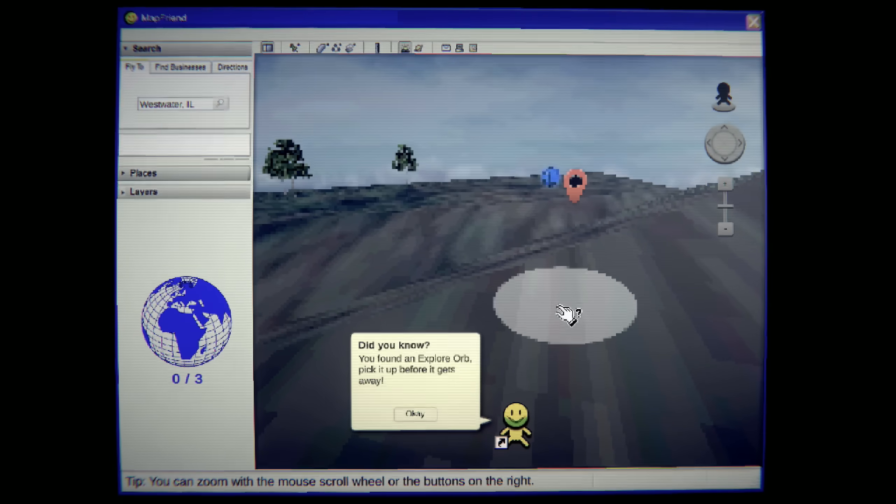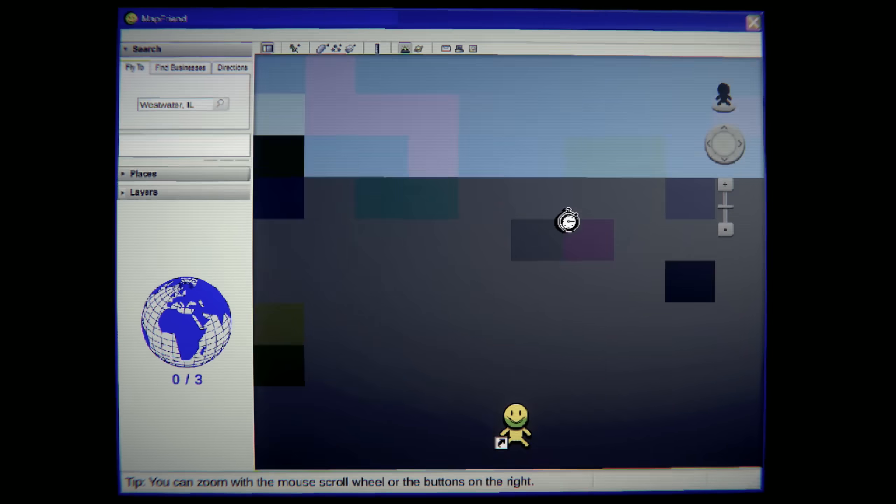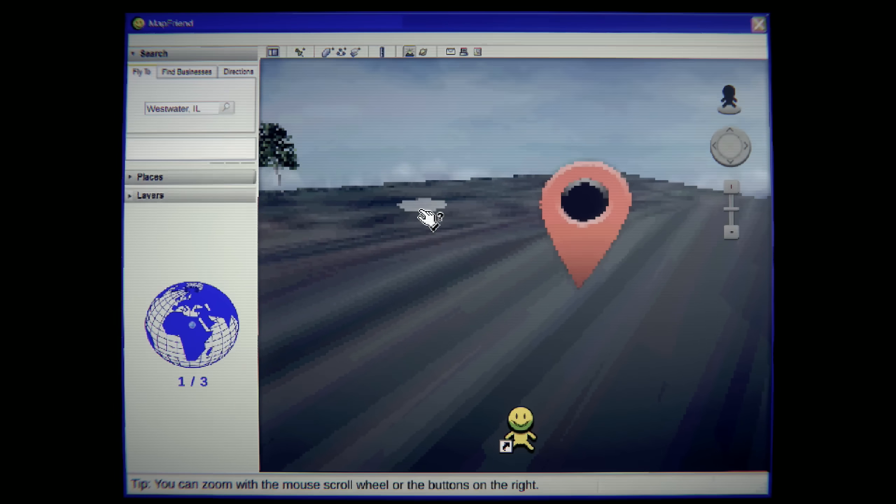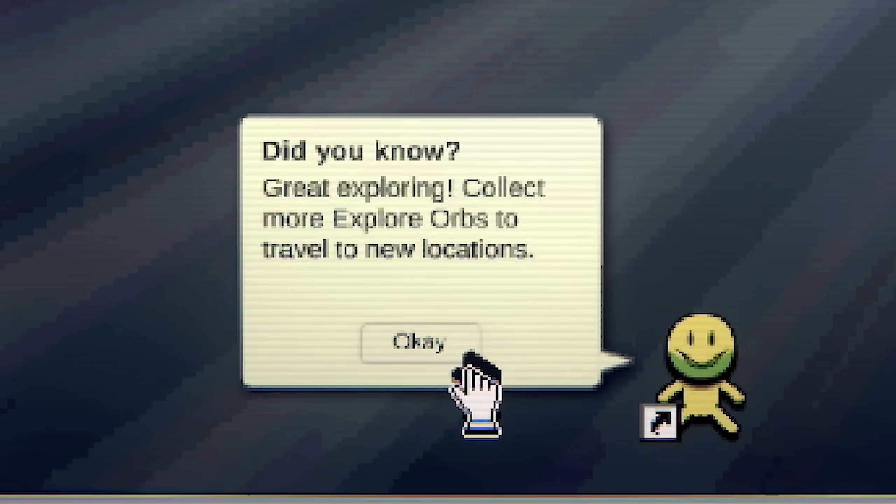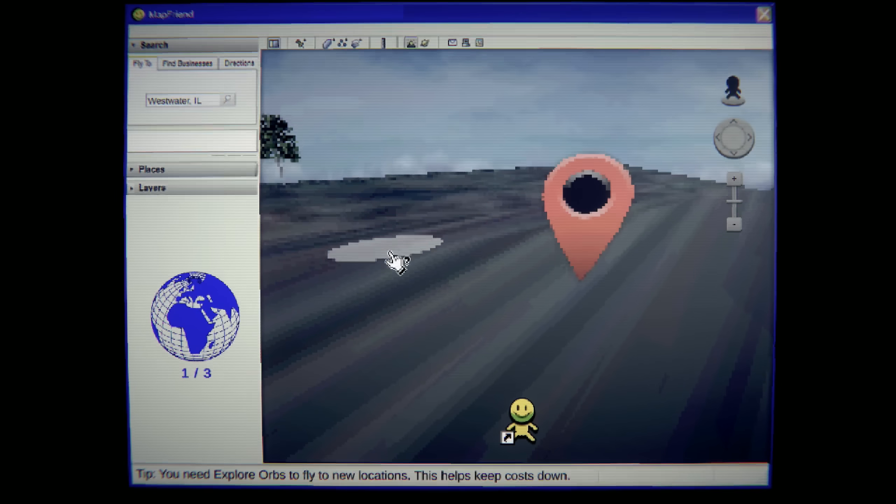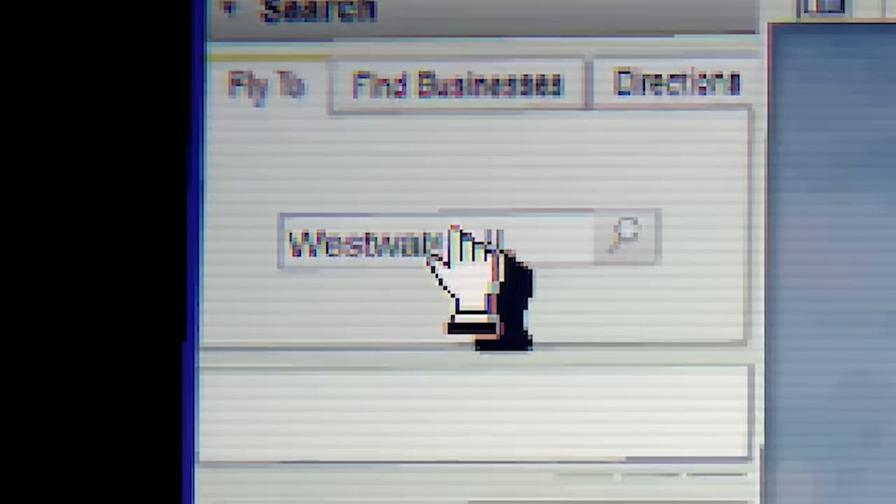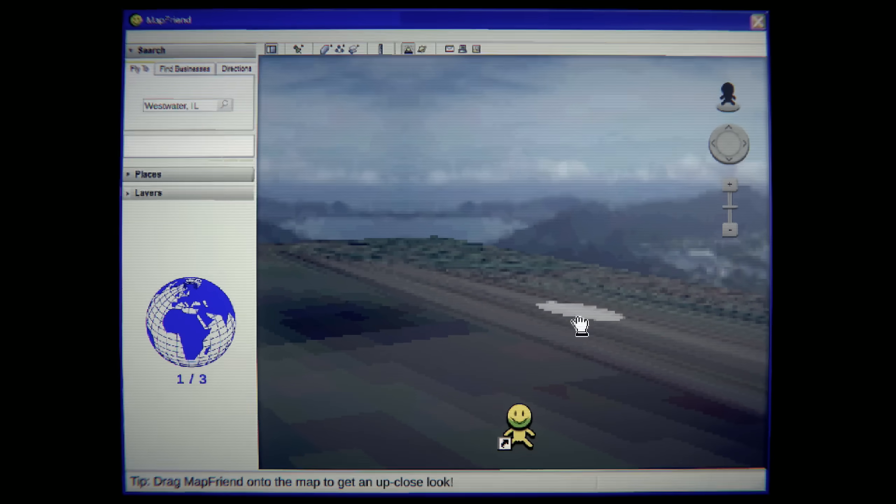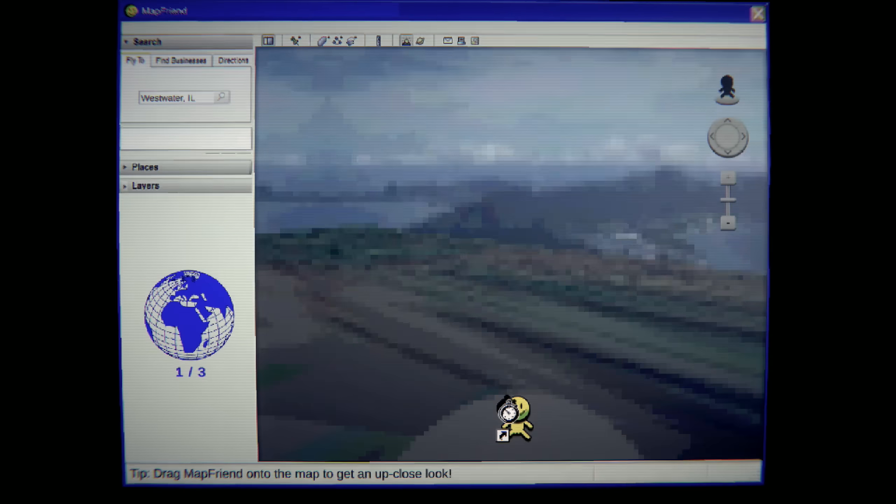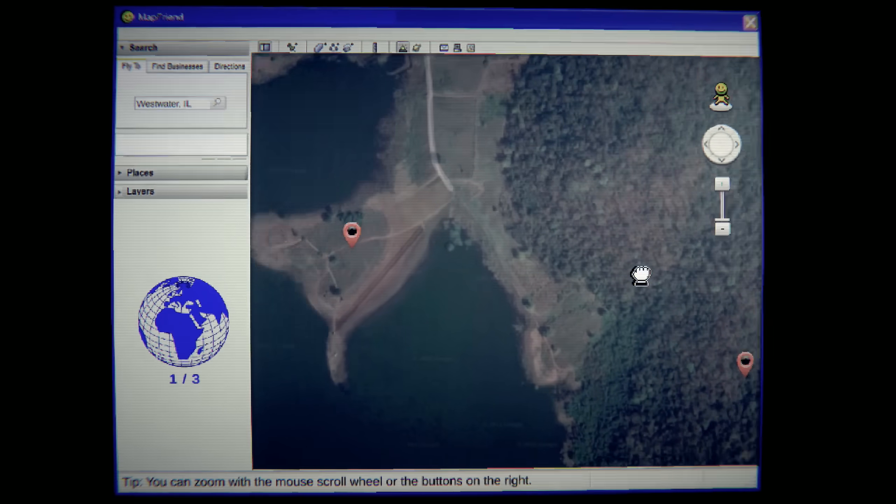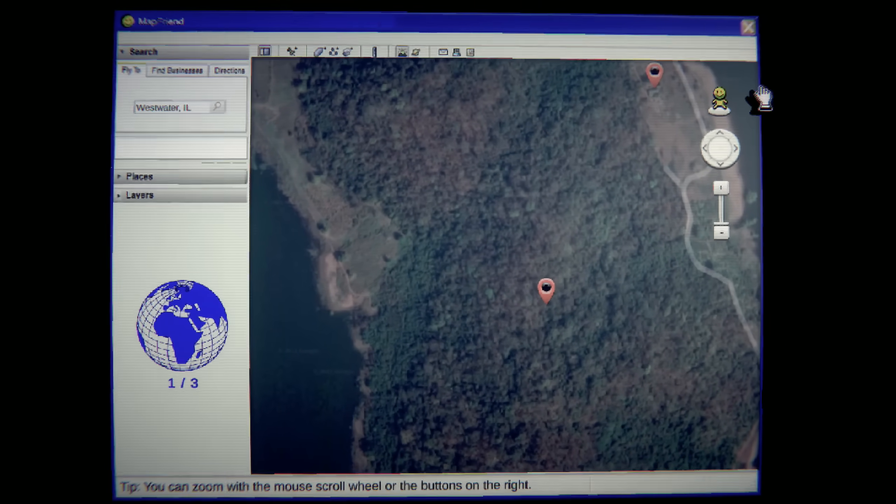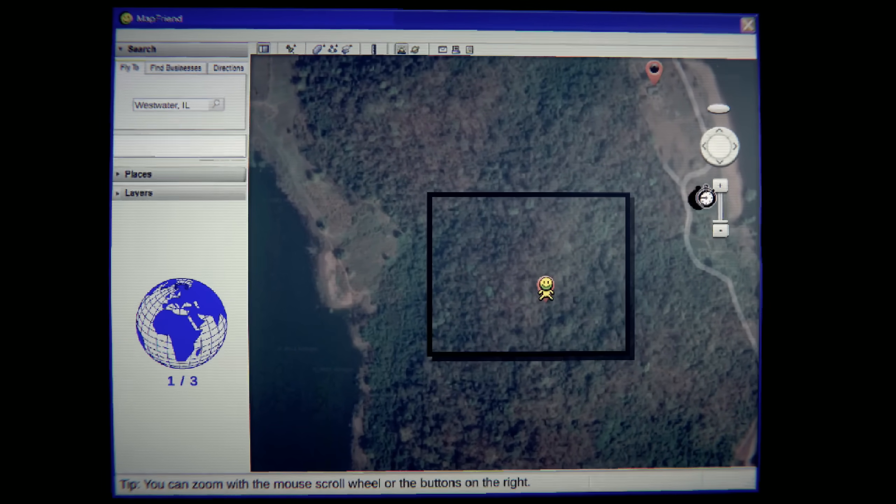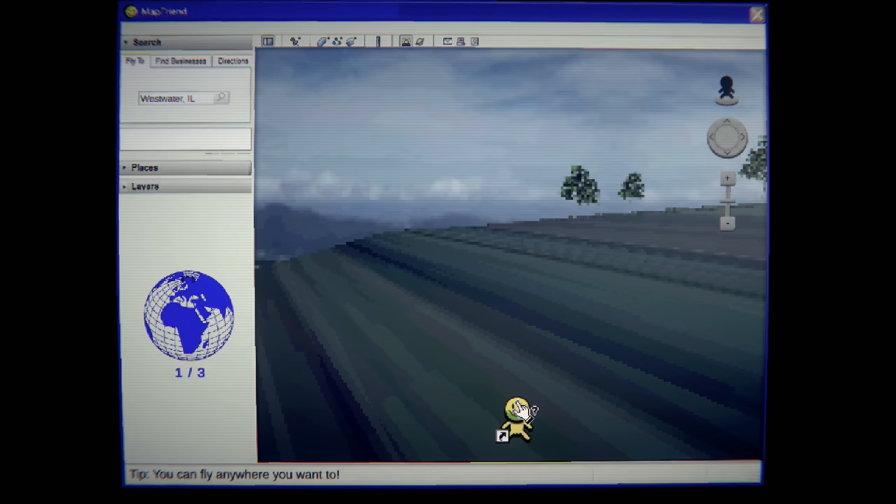Now the game did say they pull up-to-date information from actual blogs. Is that real? I don't know what to trust. As you know, you found an explore orb. Pick it up before it gets away. Well, give it to me. As you know, great exploring. Collect more explore orbs to travel to new locations. Can I? Wait. Oh, I can't pick new places. Okay. I was going to say, can I type in anywhere? Let's go back to the main map here. Clearly there are points of interest marked, right? I've already did my exploring over here. Let's go here.